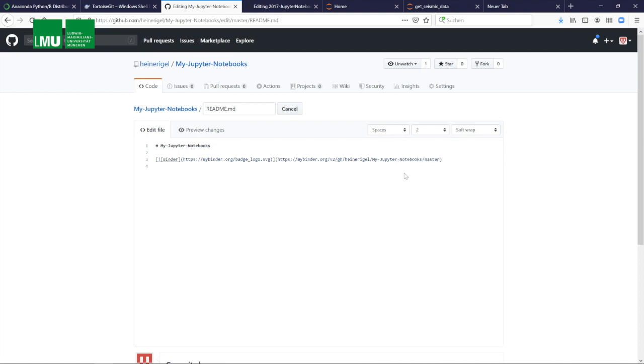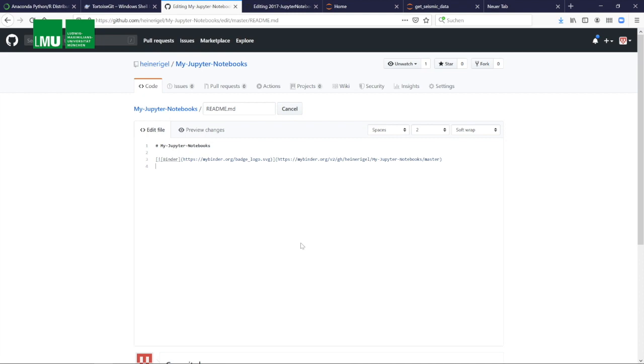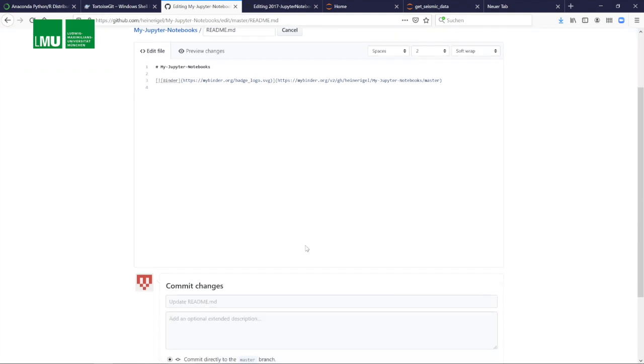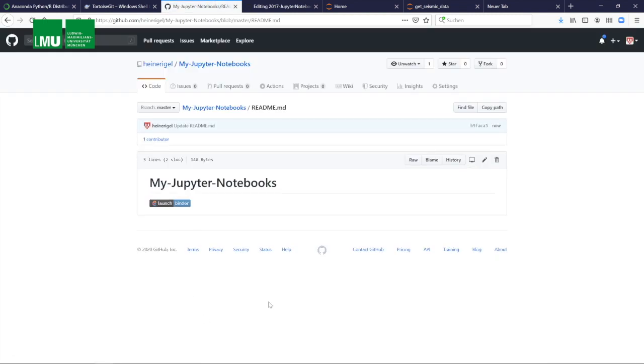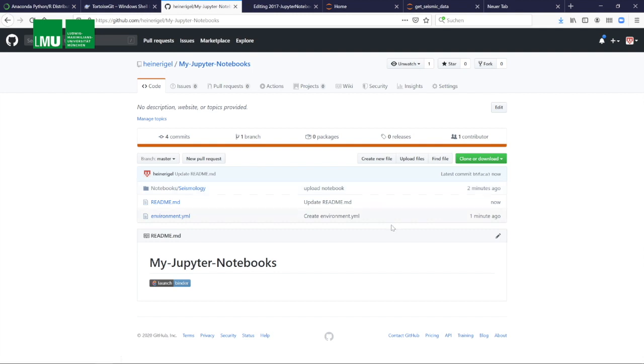We save it, and now you can see that we have this launch button here. Go back to the original. You can see that the launch button is down here, which is what you provide to your students. And if you now click on it, now we do this for the first time.